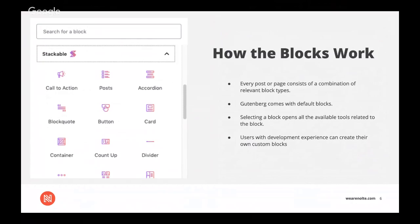When you select the block, it opens all the available tools that are related to the block, like editing tools for headers and placement options for images added to blocks either from external sources or from the media library.